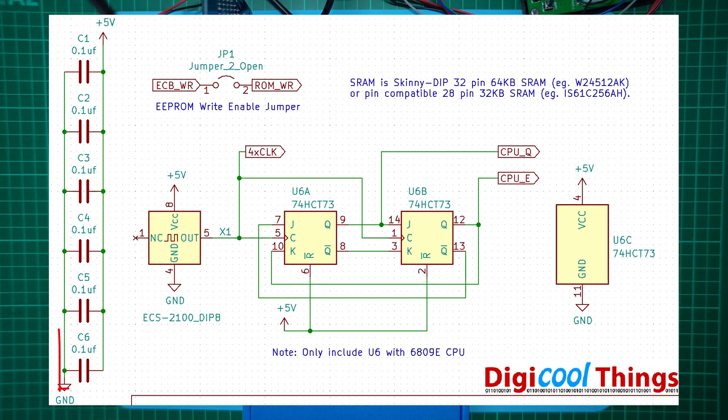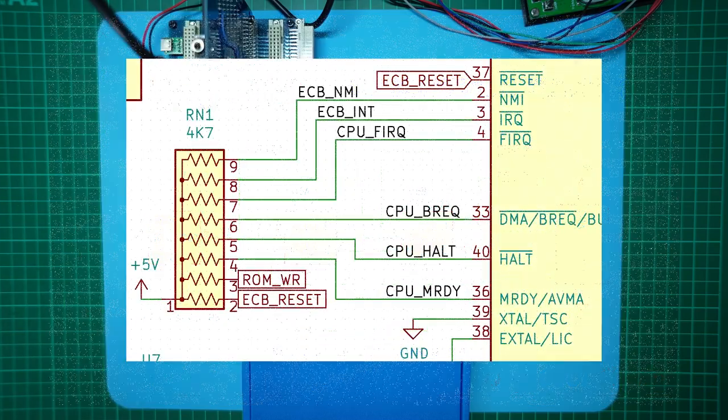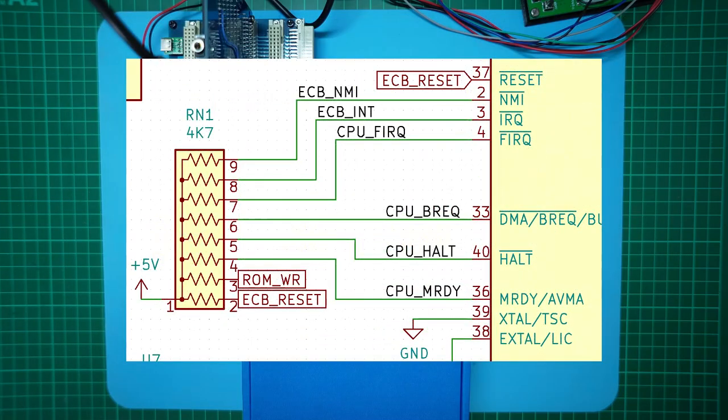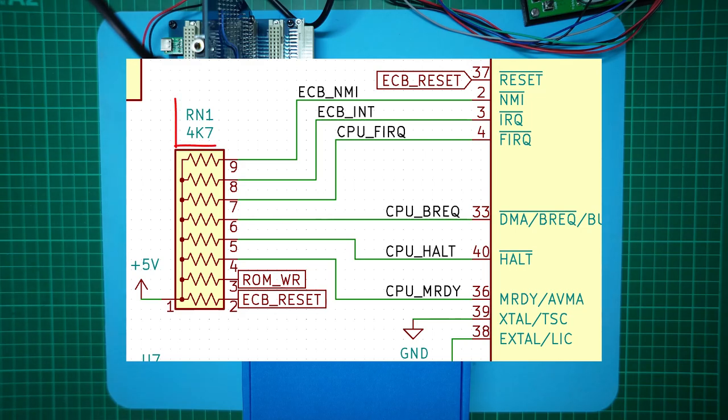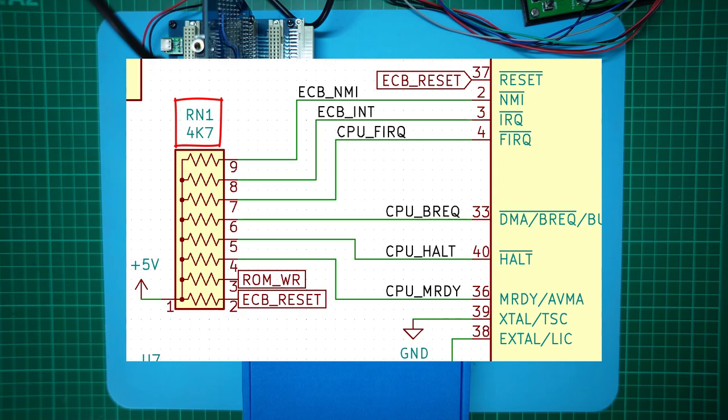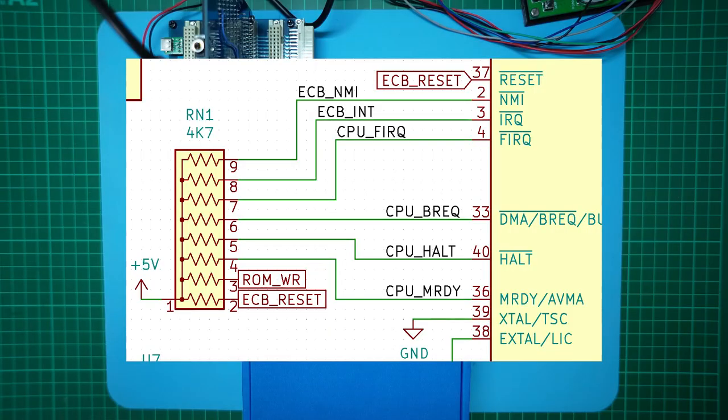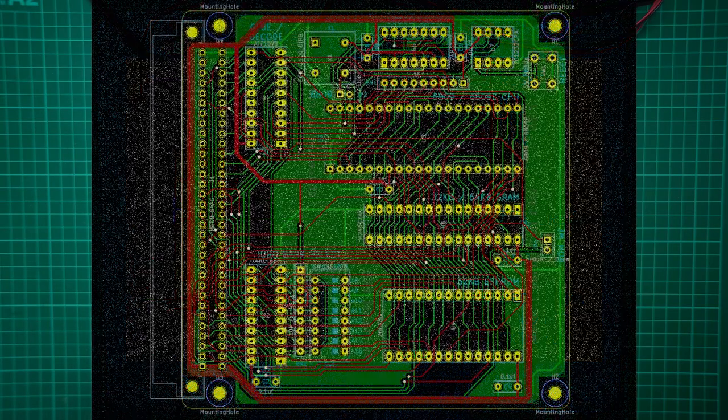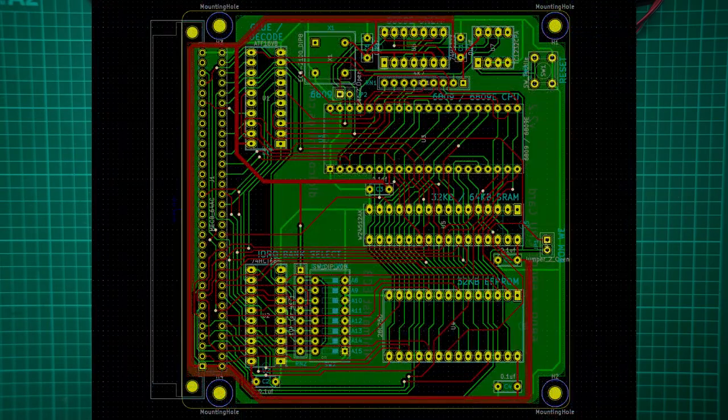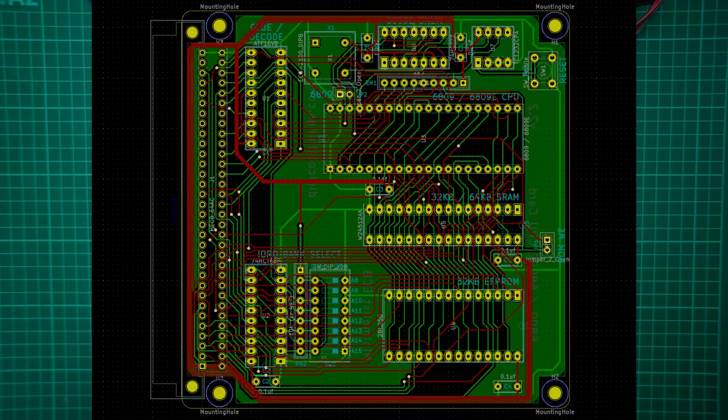So I also took the opportunity to add another 100nF bypass capacitor, which will be dedicated to smoothing the power routing for the clock circuit. Let's zoom in to the resistor bank for the CPU pull-ups. I've updated the schematic to specify a 4.7K resistor bank for the CPU pull-ups, instead of the previous 10K resistor bank. This was prompted by some test results in my previous video covering retro CPU interrupts.